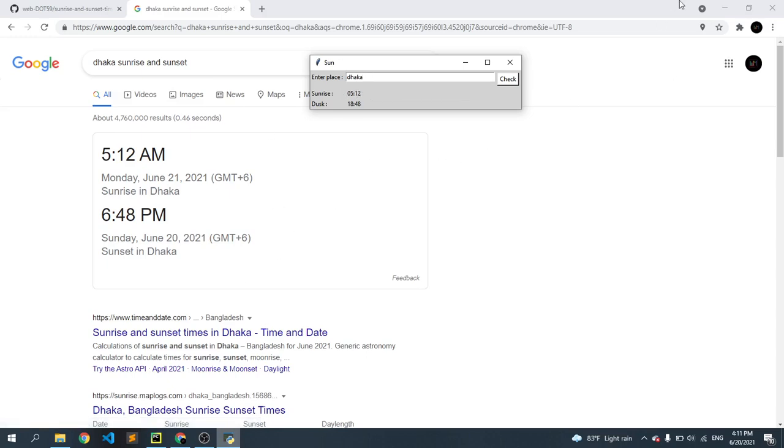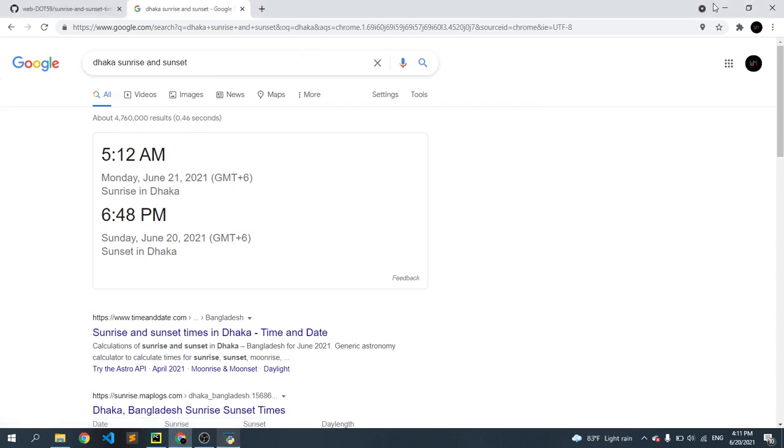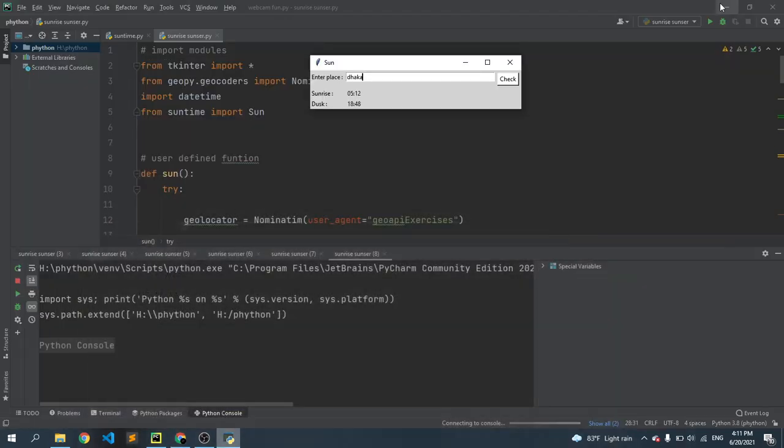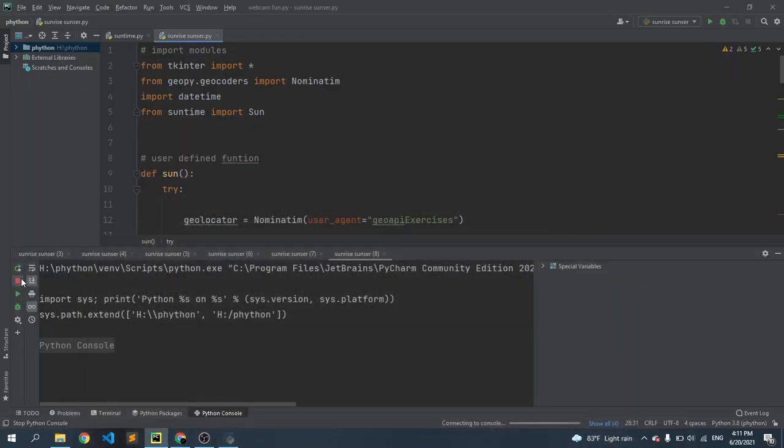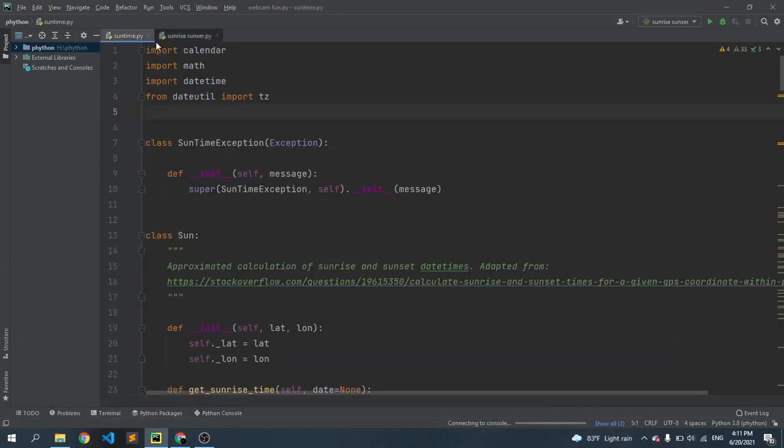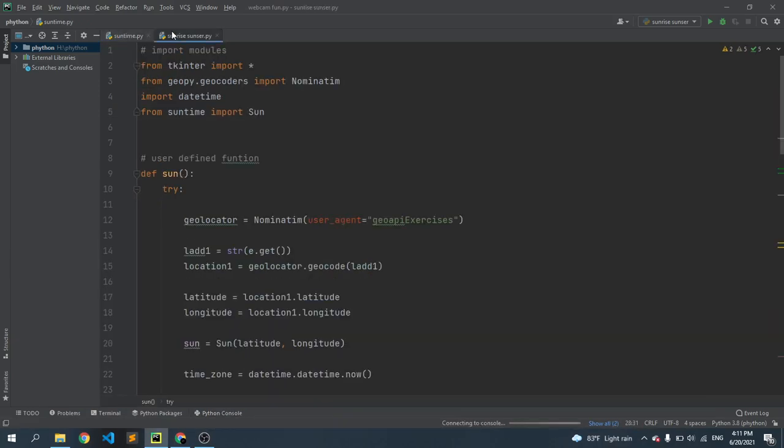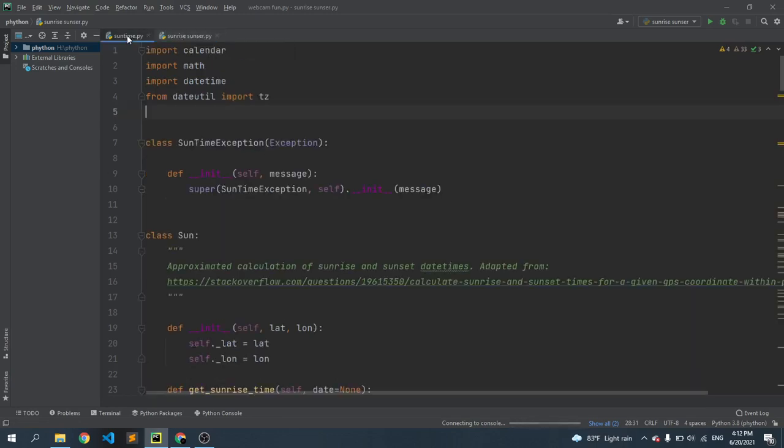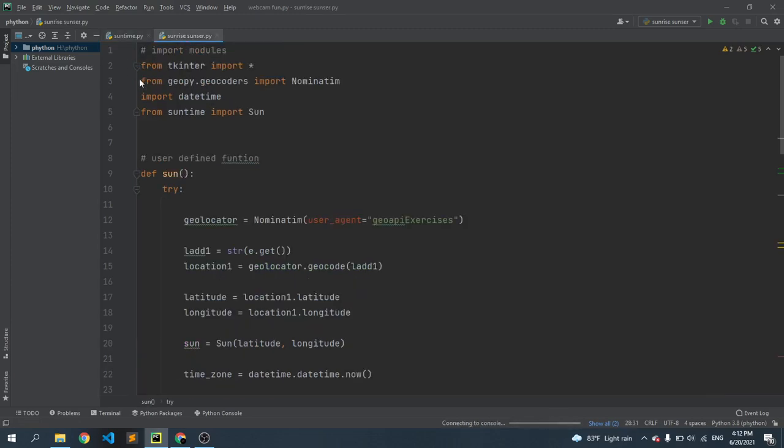So now we'll see how you can do that. I just stop this console. First we need two Python files. So here you can see two Python files: one is suntime.py and one is sunrise_sunset.py.